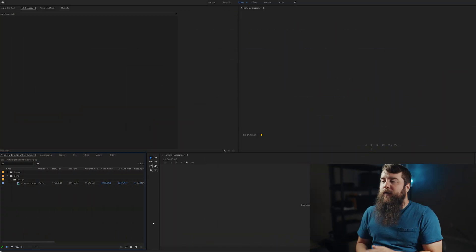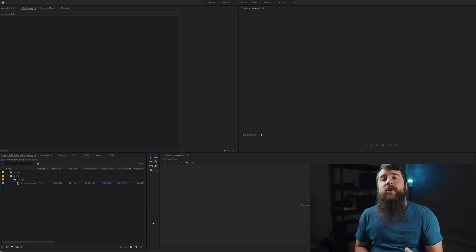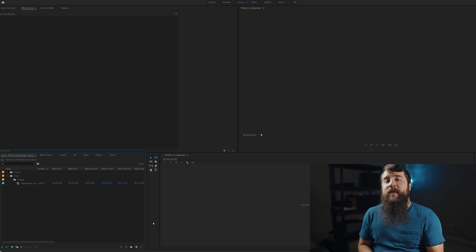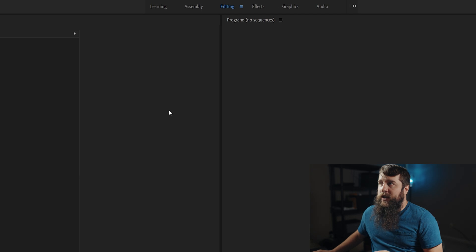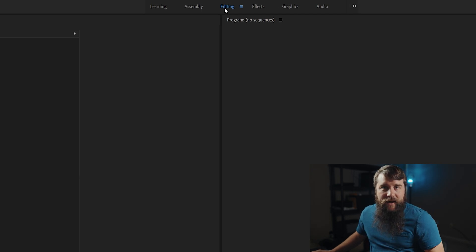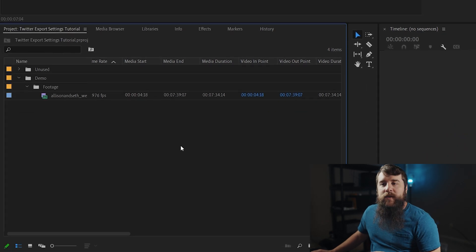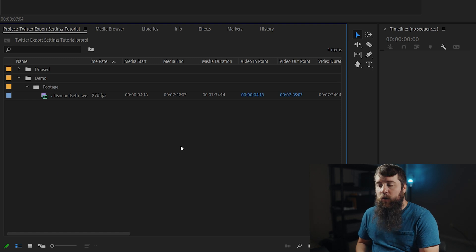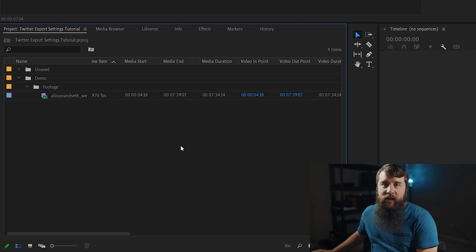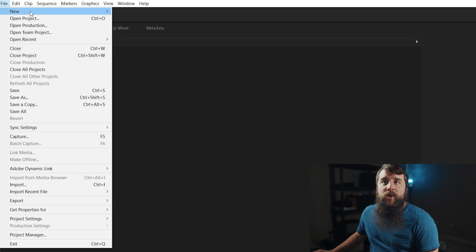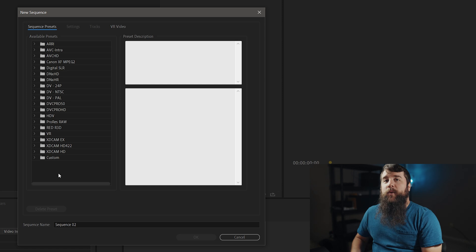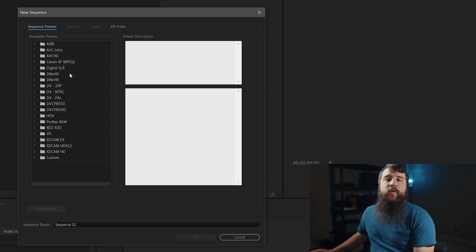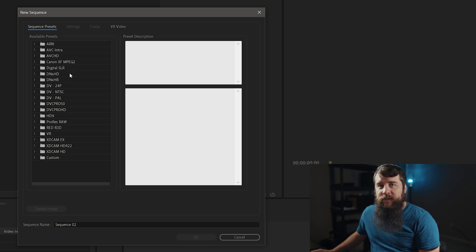Welcome to Adobe Premiere. The first thing that we need to do is to create a new sequence, and this sequence needs to match up with the resolution and frame rate of video that Twitter supports. Make sure that you are here in the editing workspace at the top, and then go down here to the project panel in the bottom left. You can either press Control+N on PC or Command+N on Mac to bring up the new sequence dialog box, or you can go up to File > New > Sequence. With this dialog box open, you'll see that we have a lot of options as far as presets go, but we're actually going to customize and save our own as a preset for easy access.